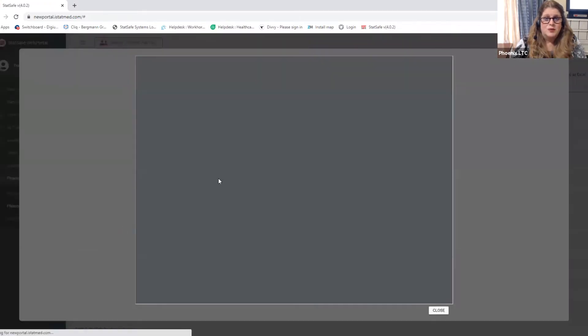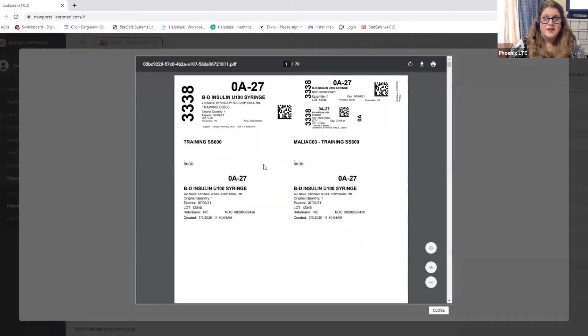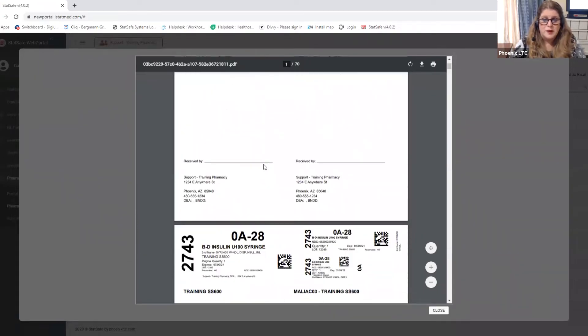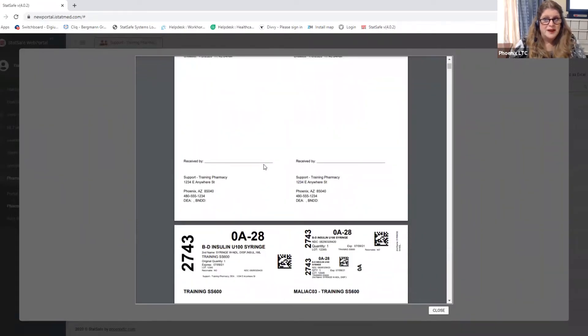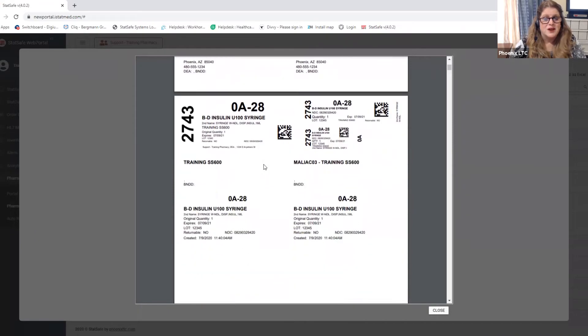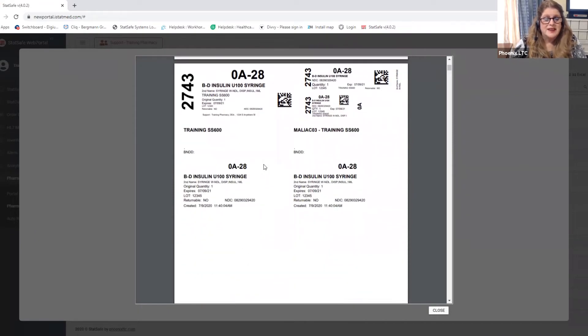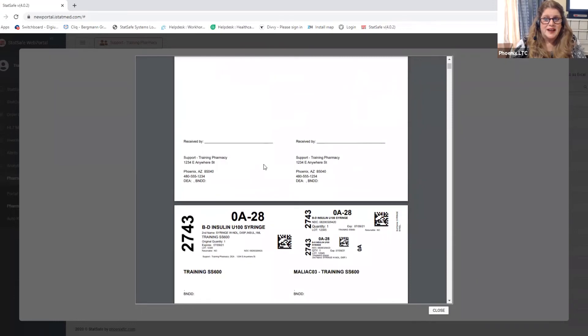I can click view on it and it will bring up the report of everything that I just filled. So now with just one button and one push I can now print all of the labels that I had just filled for those items. Quick and easy to fill these items.